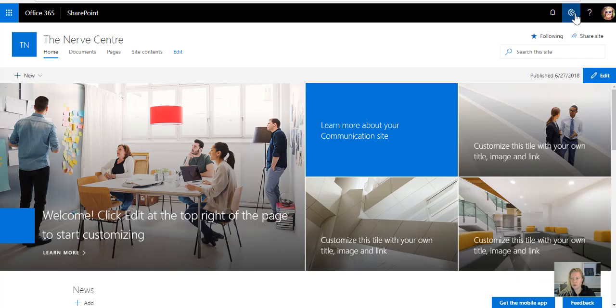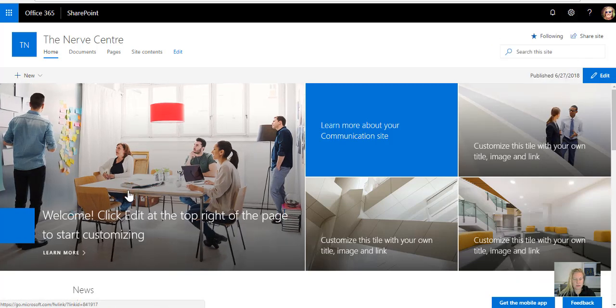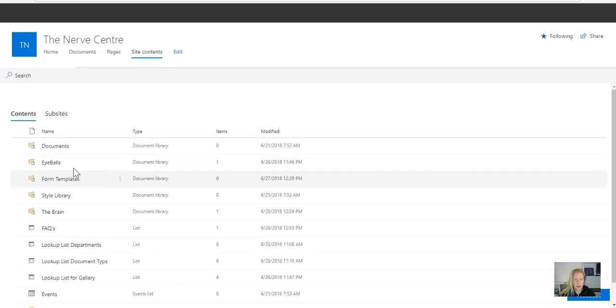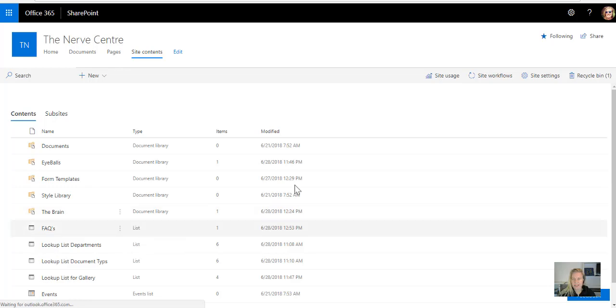So the first thing we're going to do is go to site contents, let's go to our documents library, and of course my documents library is called the brain, and I'm going to go straight to settings from there.